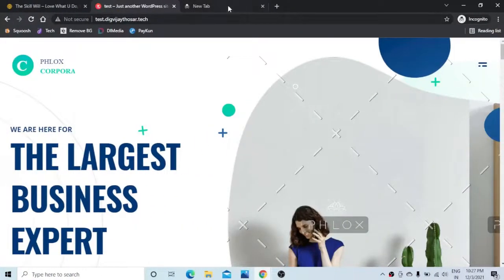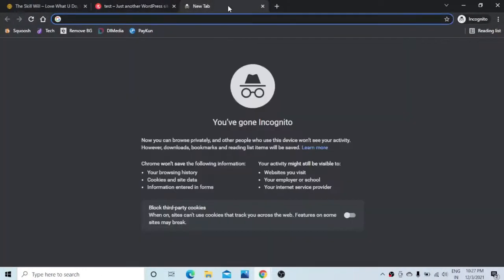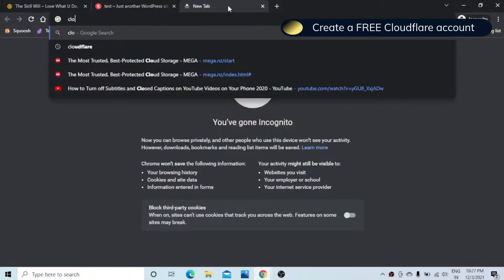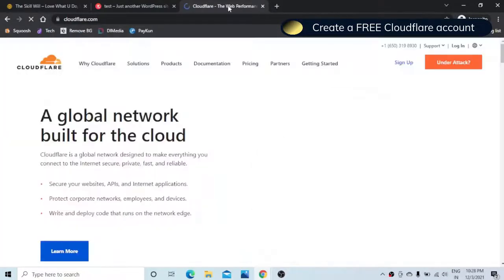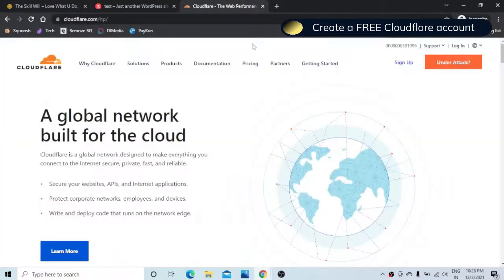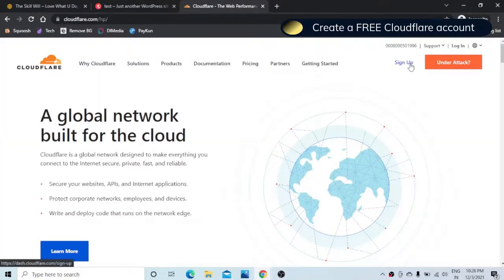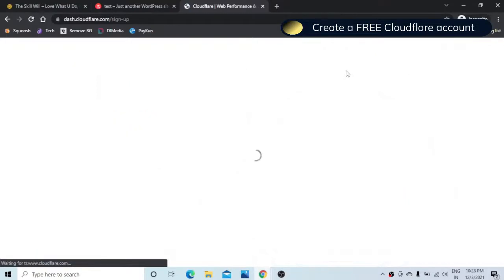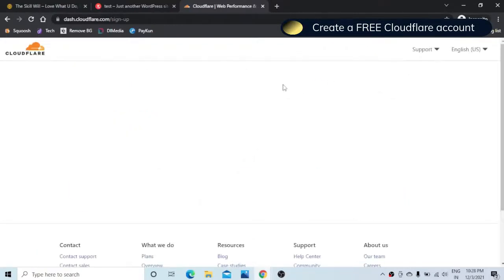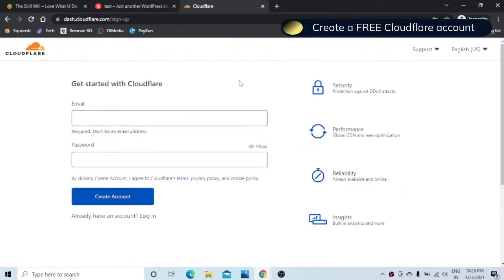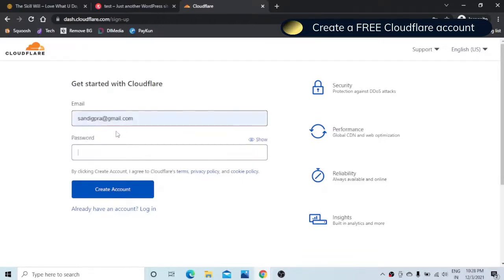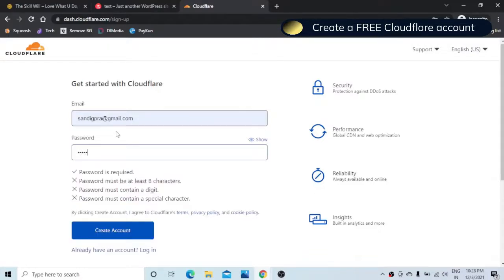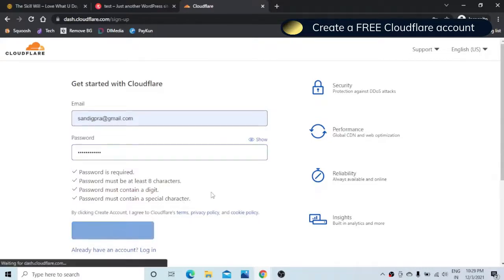In the first step we will go to a website called cloudflare.com and we will create a free account here. So let us go to sign up and here you just need to enter your email address and select a password. Hit the create account button.